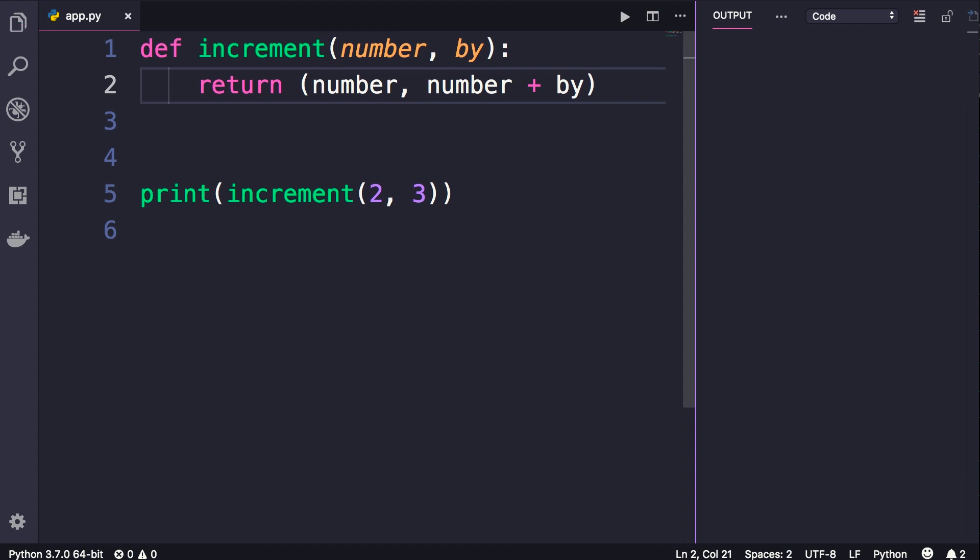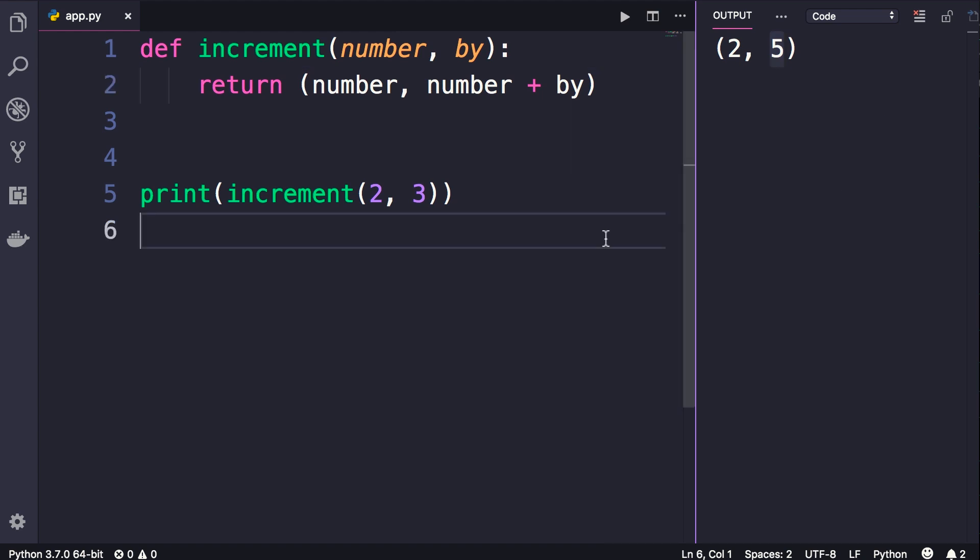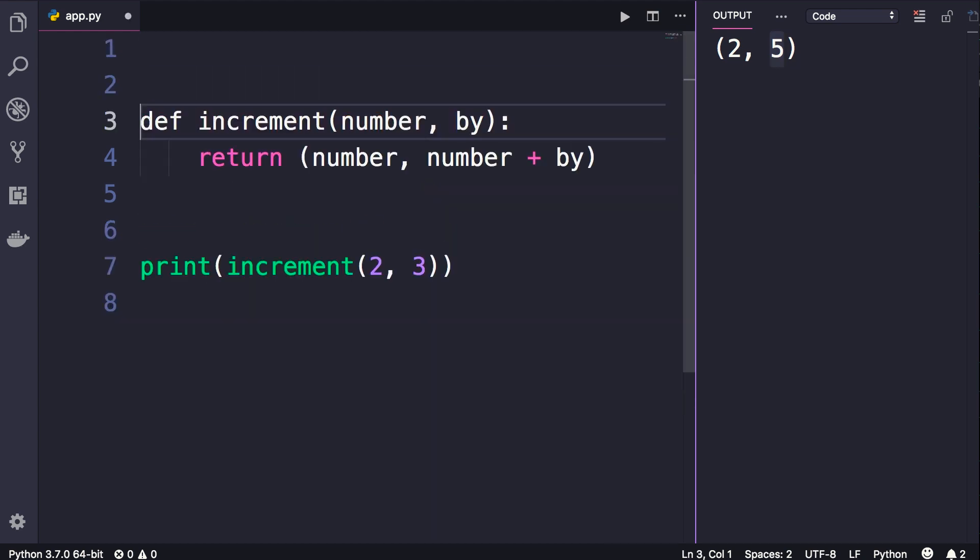So in parenthesis, we get two, which is the original number, and the updated number. What is this? This is what we call a tuple, which is basically a read-only list. So earlier in the course you have seen...